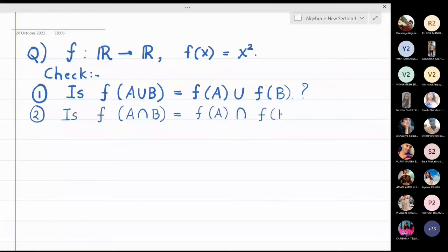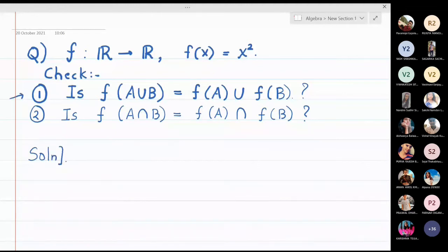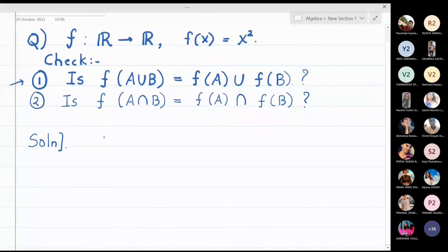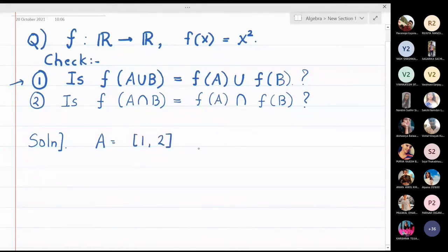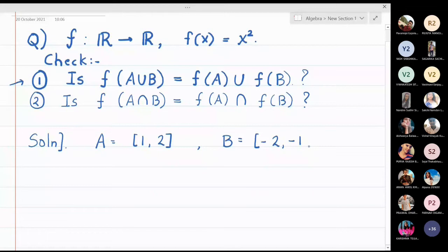For the first part, we will take two sets A and B and try to verify this. We are just trying to verify the results; if the result comes true, later on we will prove it. For simplicity, let A equal the set {1, 2} and let B be the interval [-2, -1]. We will check the two results for these sets A and B.